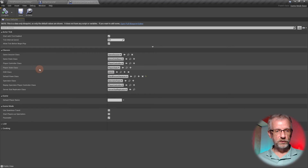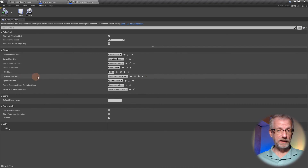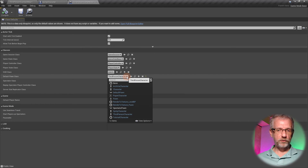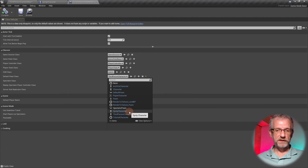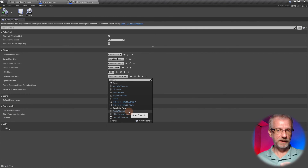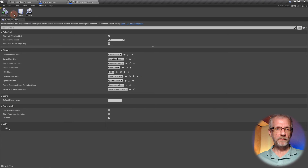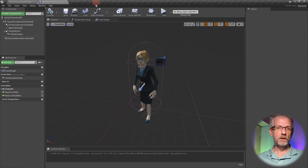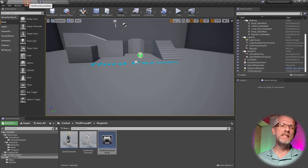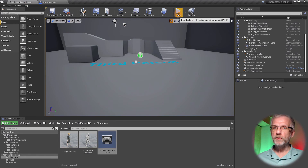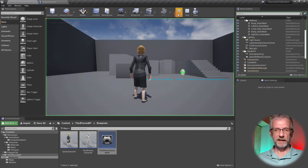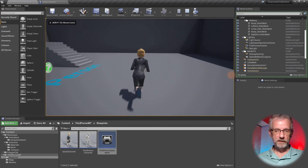Open the Third Person Game Mode and fix the Default Pawn Class — it currently reads Third Person Character. Drop it down and pick Cinti Character from the list, or whatever you've renamed your character. In my case it's Cinti Character. Compile and save.